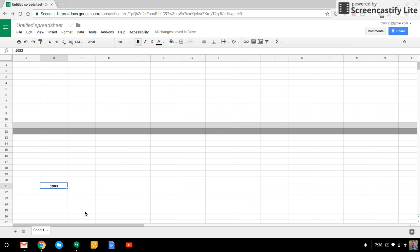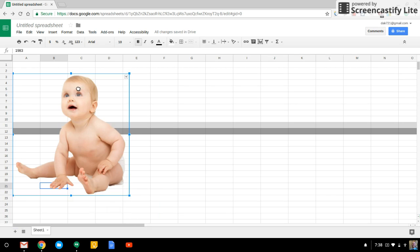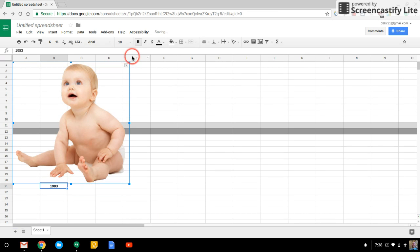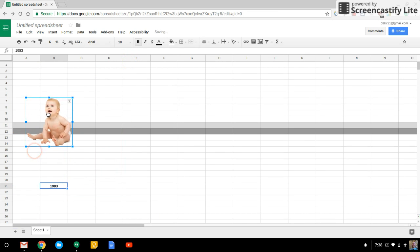All right. Now, the nice thing about adding an image this way is that you can just drag and drop it. That's way too big. All right. So there's my baby photo.